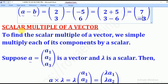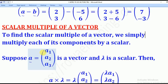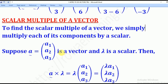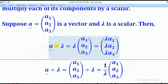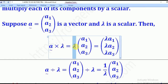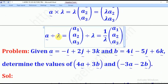Now we shall go to scalar multiplication of a vector. To find the scalar multiple of a vector, we simply multiply each of its components by a scalar. Suppose vector A is (A1, A2, A3) and lambda is a scalar — remember, scalar means a constant value. So lambda multiplies the i component to give lambda·A1, the j component to give lambda·A2, and the k component to give lambda·A3. Similarly, if you are dividing, the scalar divides each component: A1/lambda, A2/lambda, and A3/lambda.